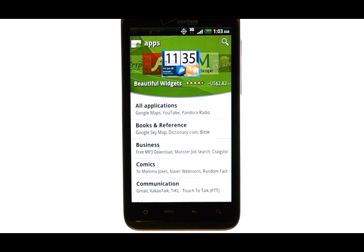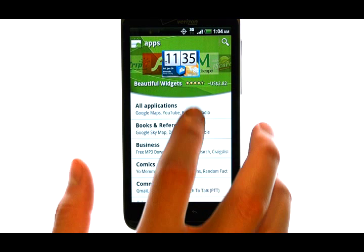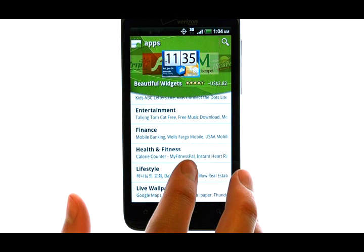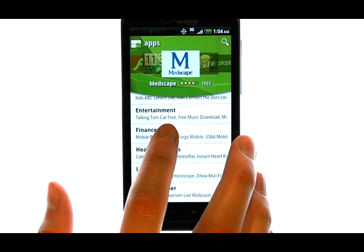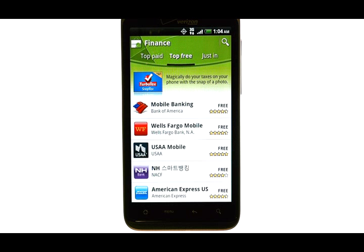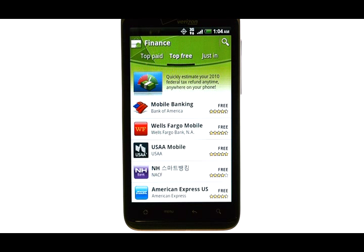Now it is asking me what category of apps I am searching for. So if I am looking for finance related apps, I am going to scroll down and then choose Finance. Now I can see a list of applications that involve finance that I can download. Scroll down this list to see all of the popular finance related applications.